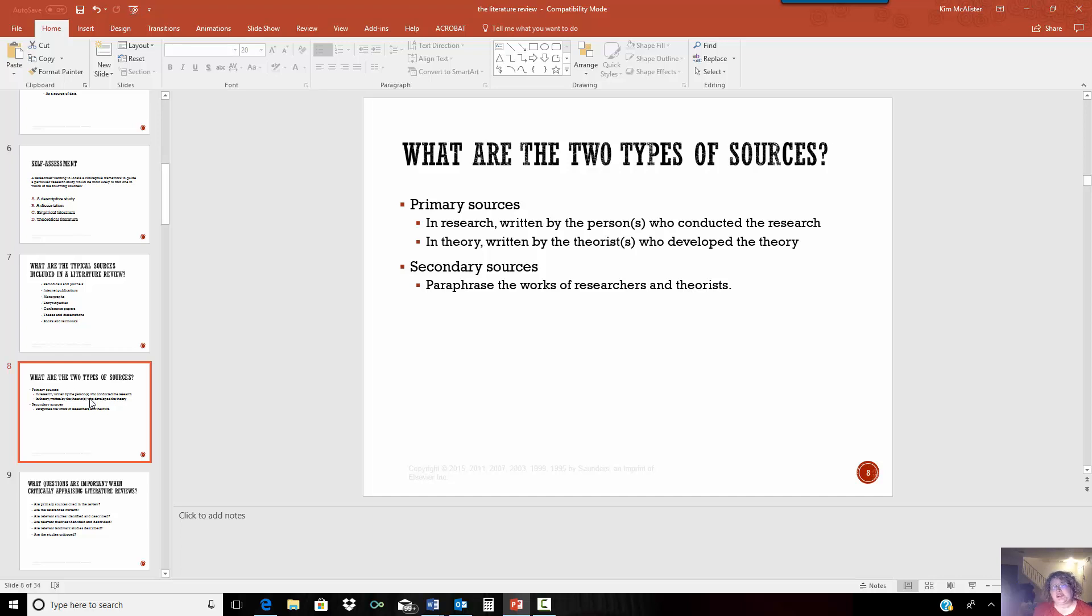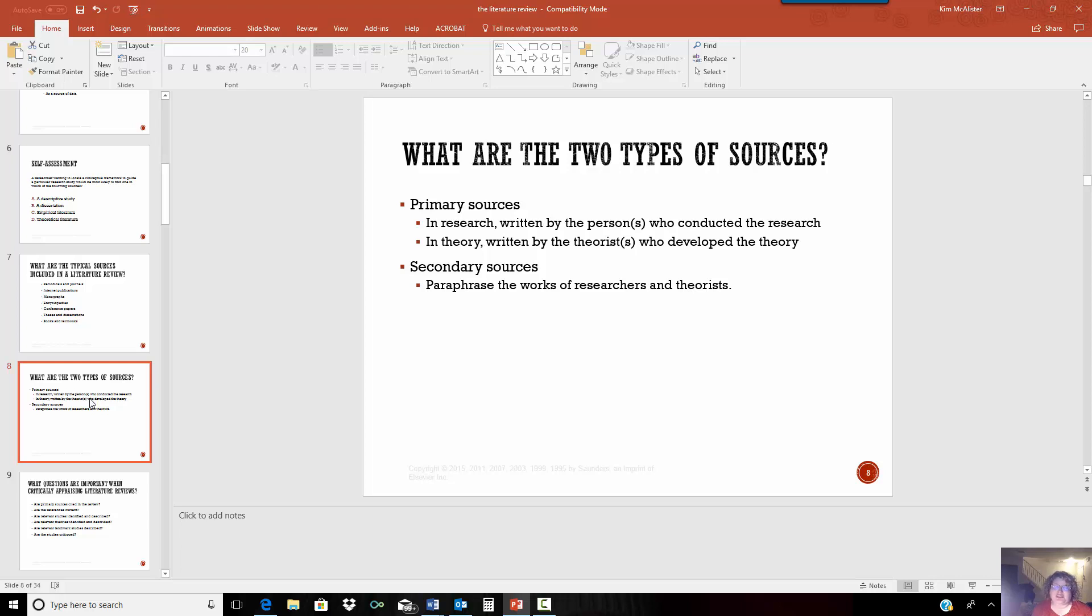So you're going to have two types of sources, primary and secondary. The primary source is a source that is created by the actual researcher or by the theorist. A secondary source is something where someone who has summed up the information that they've done or they've summed up the theory of other people.